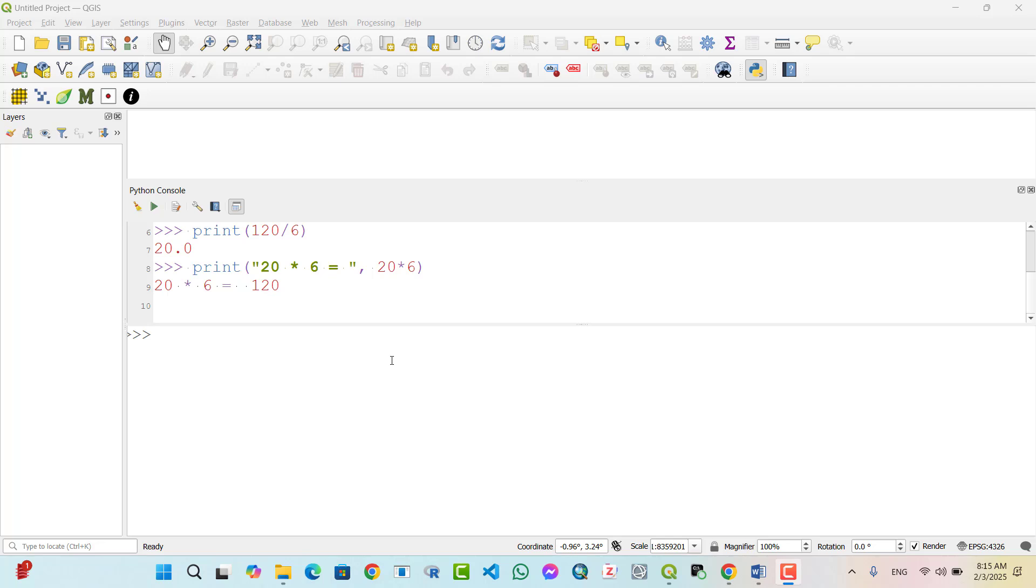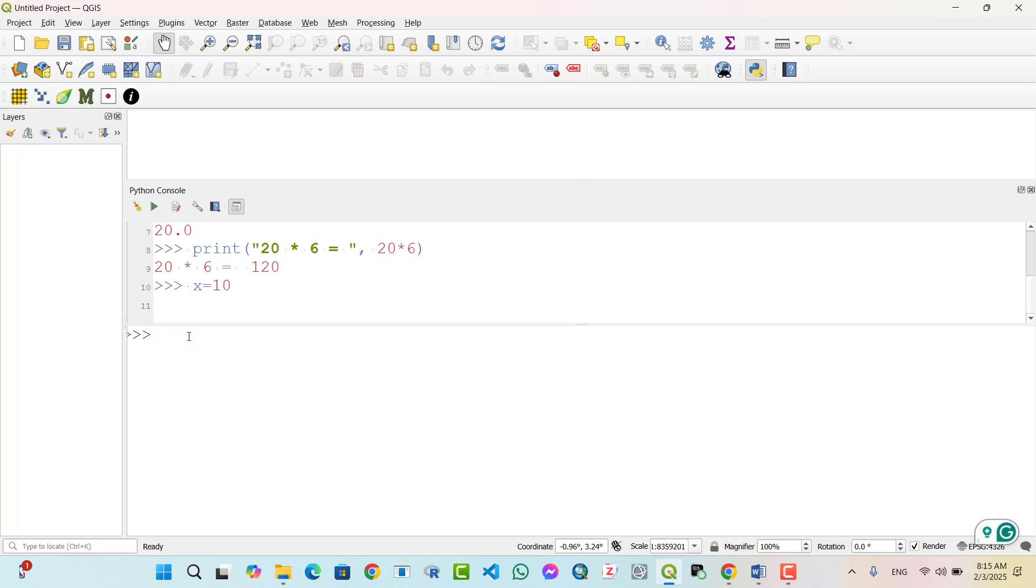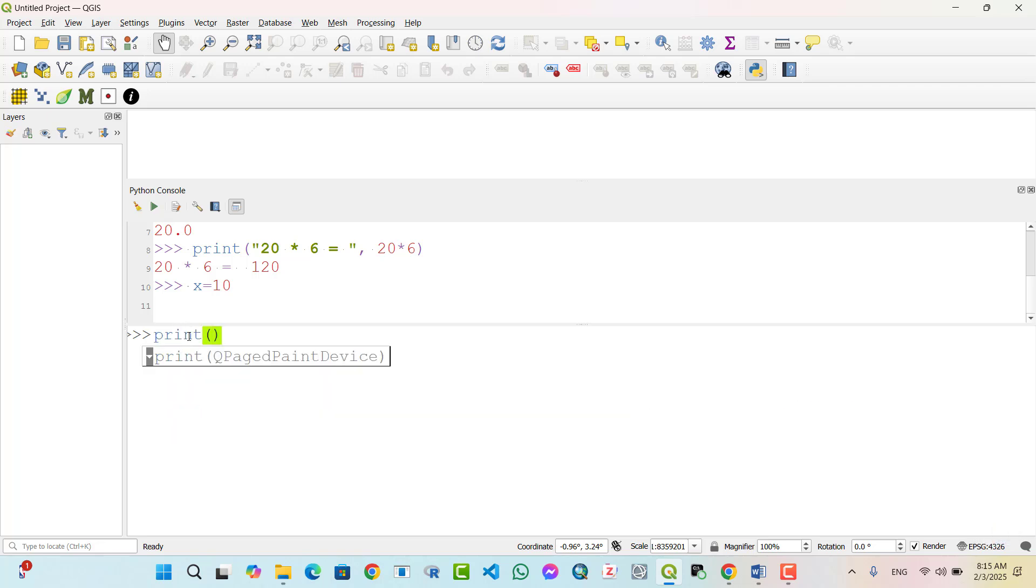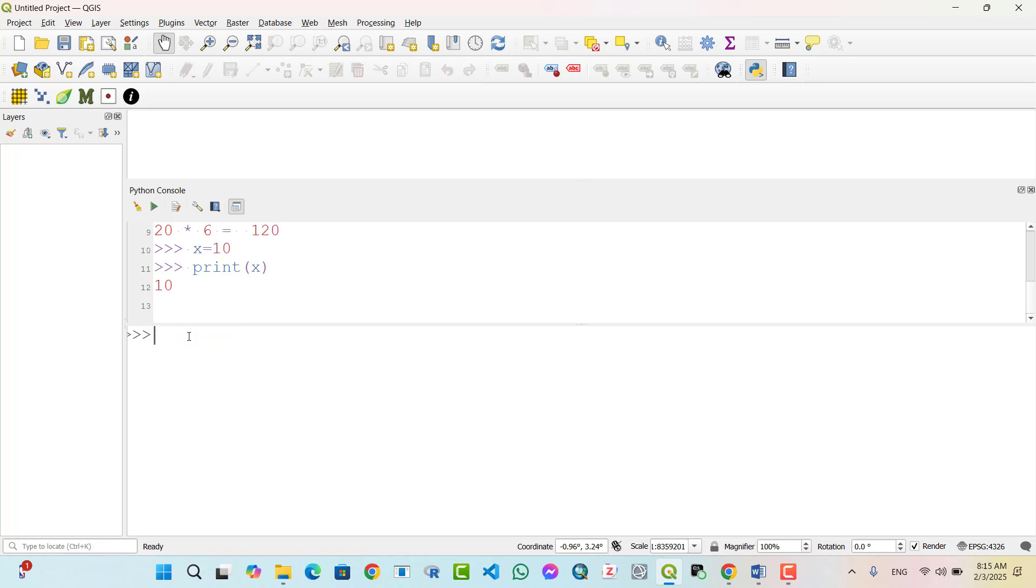Printing variables. Variables store values and you can print them directly. Example 3: Printing a single variable. X equal 10. Print X. Output is 10.